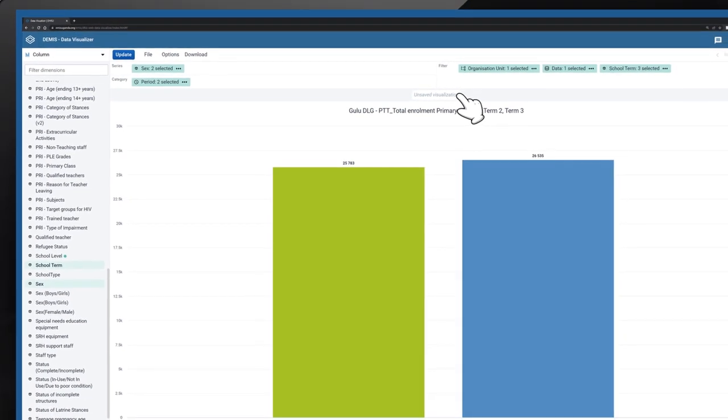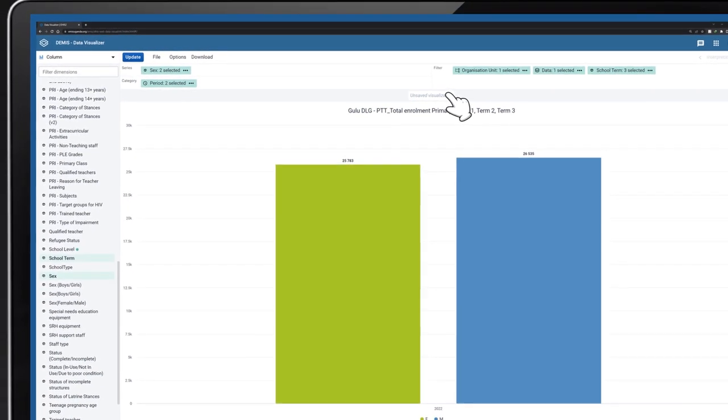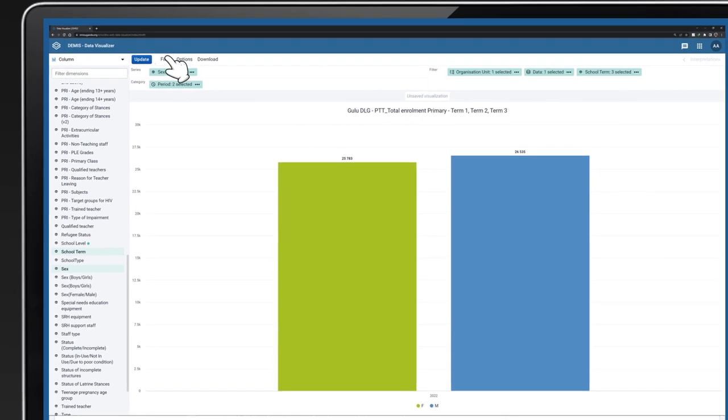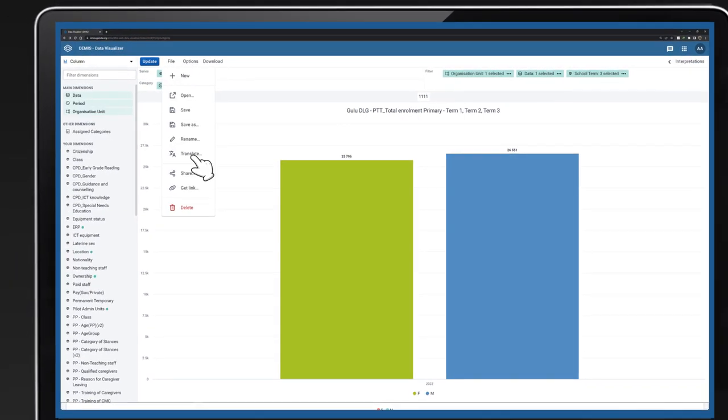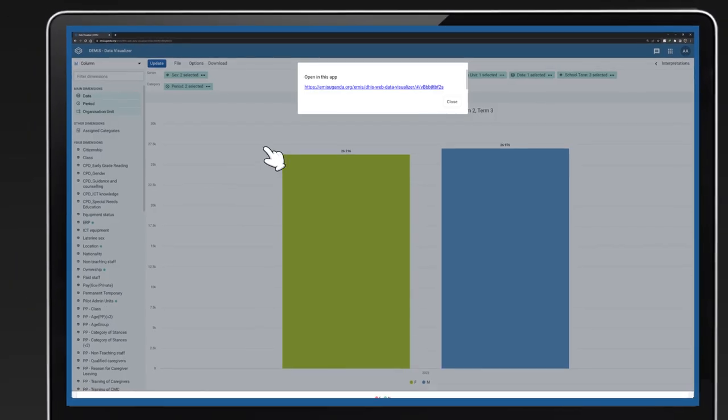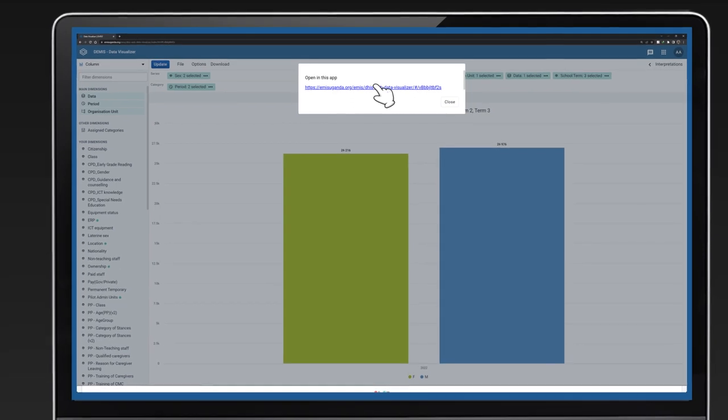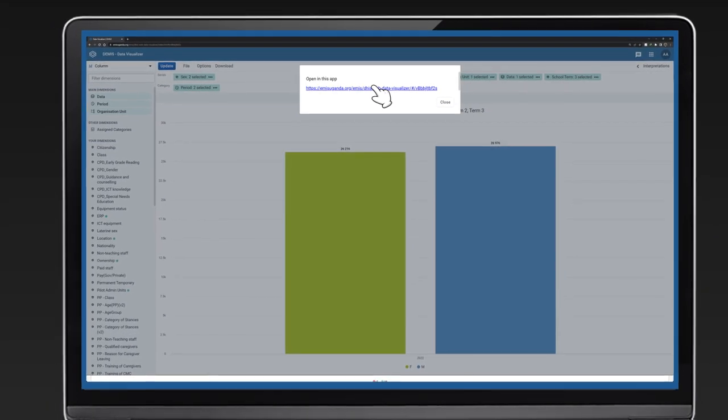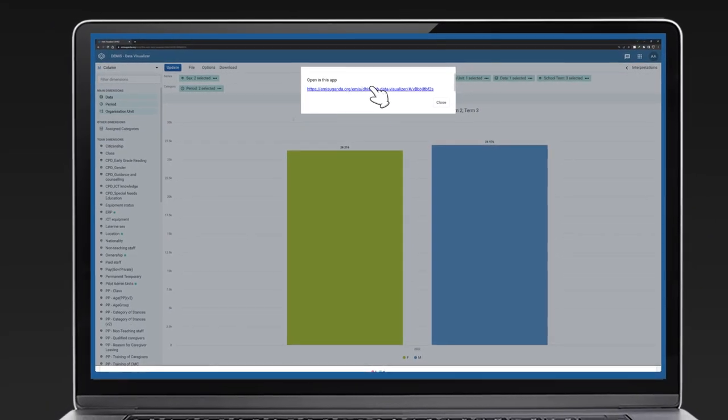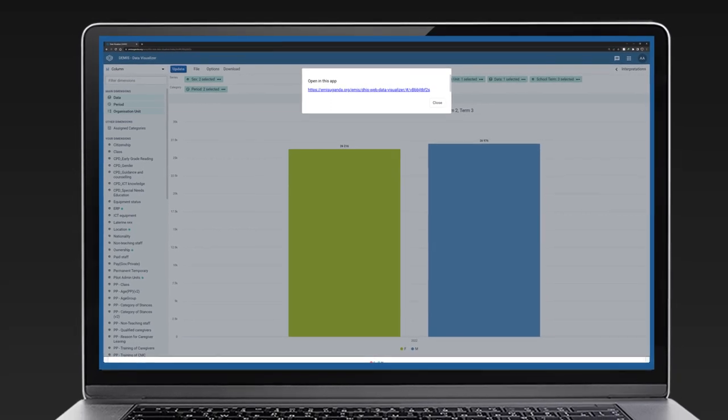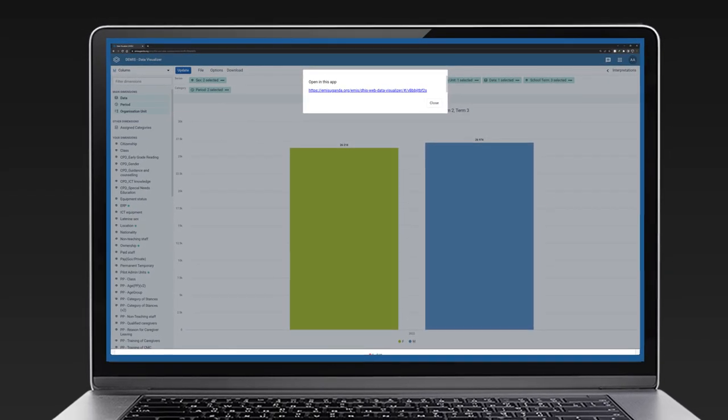You can also generate a link to your chart, a link you can share with other users so that they view your chart. Click File and select Get Link. Go ahead and copy the URL that opens in the browser's context menu when you click on Get Link.